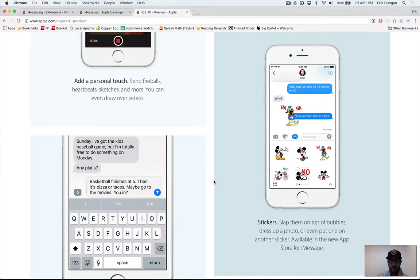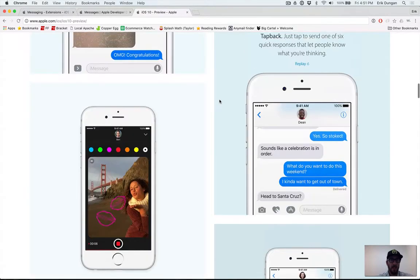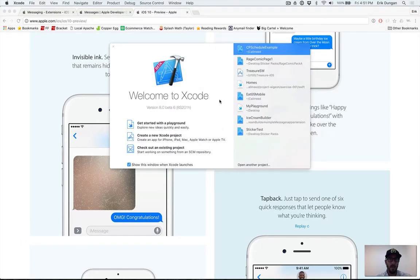Hey, Eric Dungan here. Today I'm going to show you how to make a sticker pack for iOS 10. Earlier this year Apple announced iOS 10 at WWDC, and one of the new features in iMessage was the ability to add stickers, which is already a popular feature in messaging apps like Line and Snapchat. To make a sticker pack it's pretty simple — you will need Xcode beta until Xcode 8 is out and iOS 10 is in production, which should only be a couple of weeks. It's currently early September, so I'm going to be using Xcode beta 8 release 6.